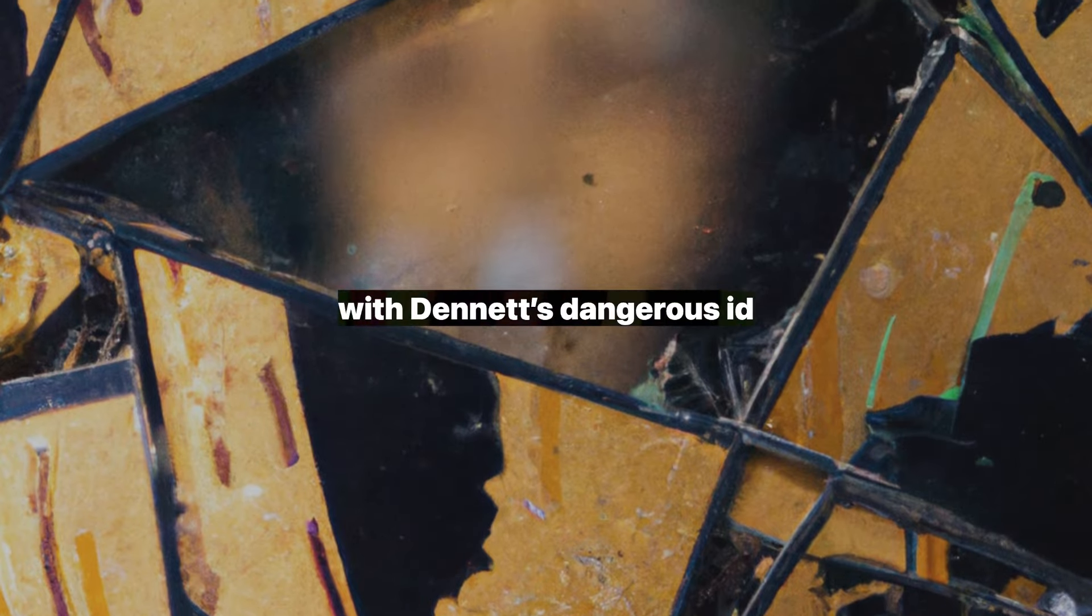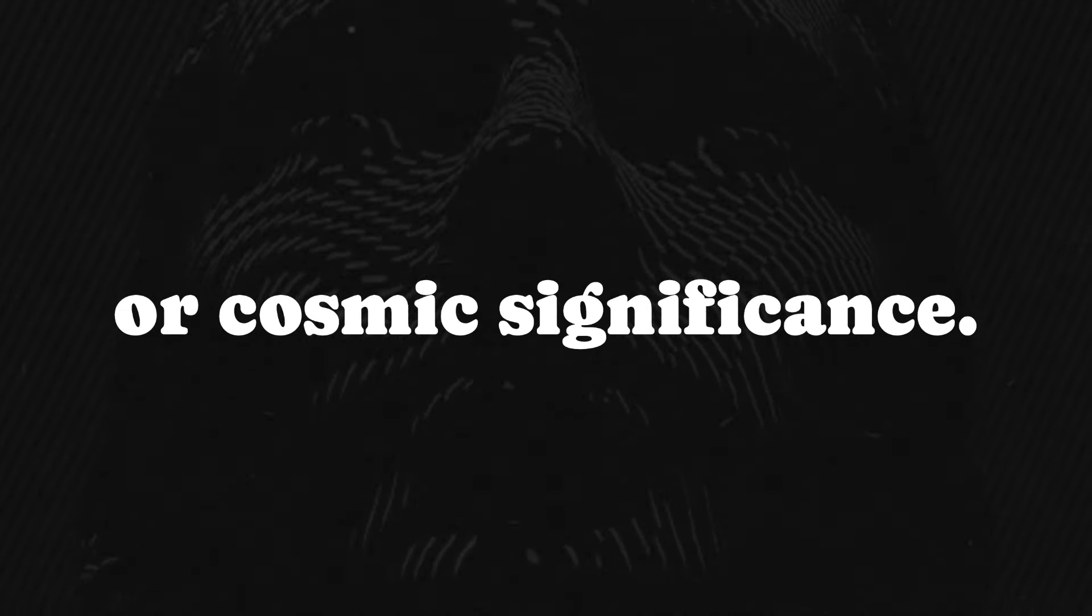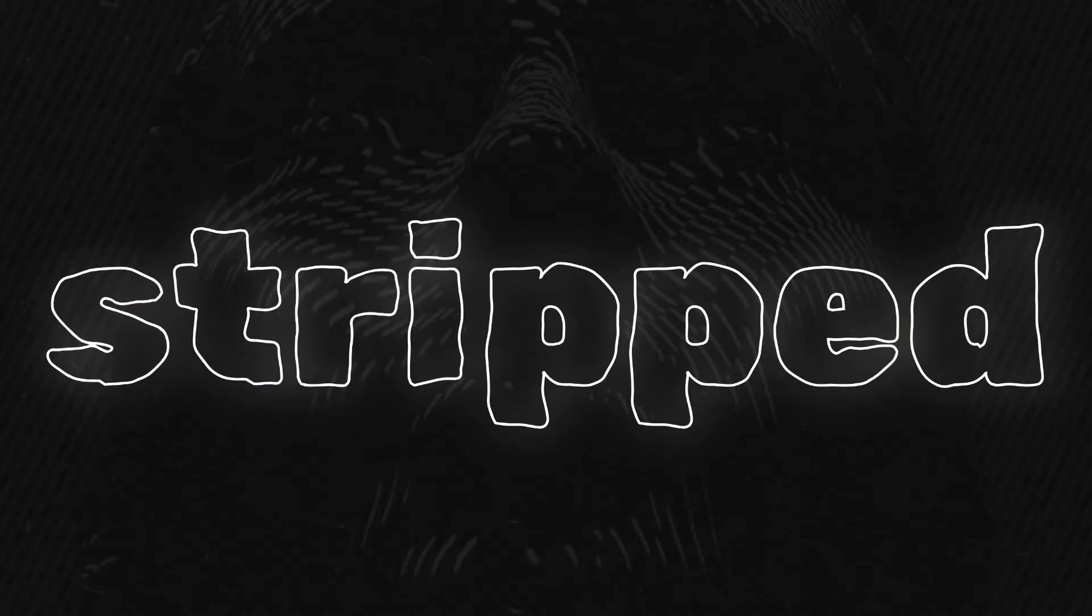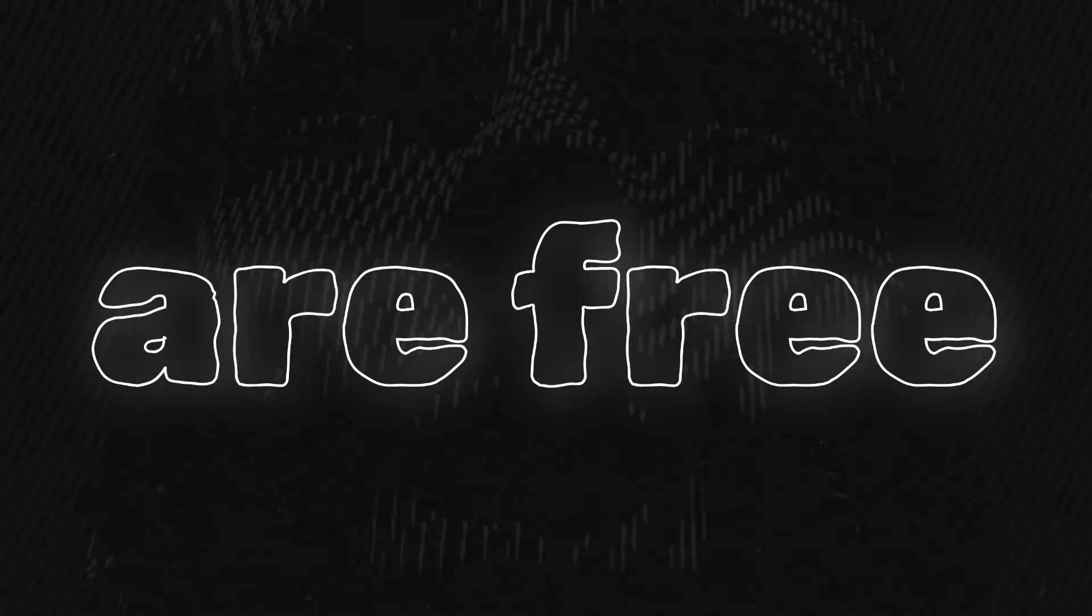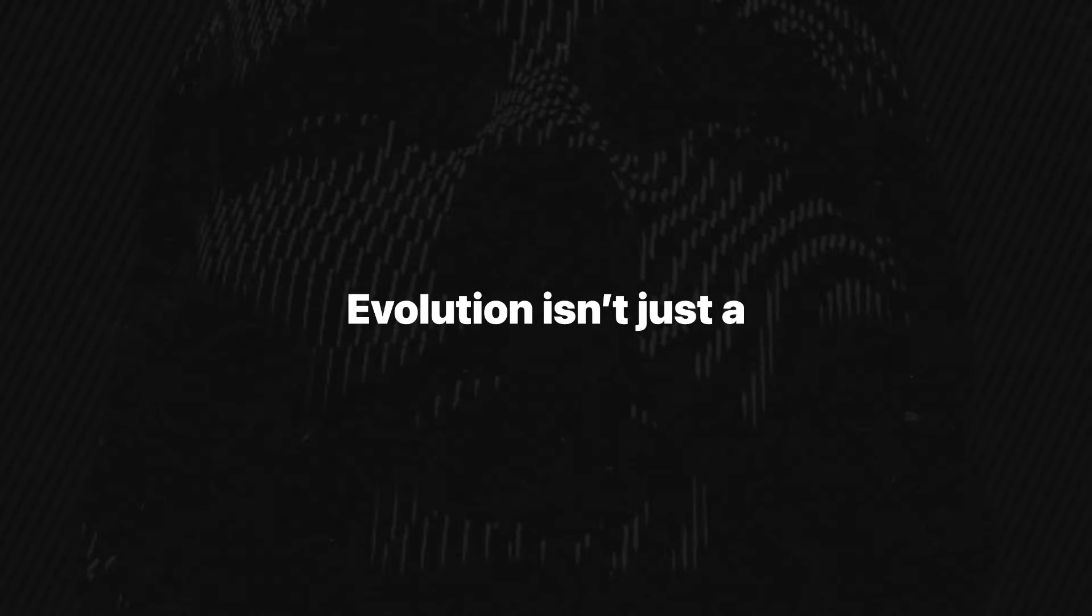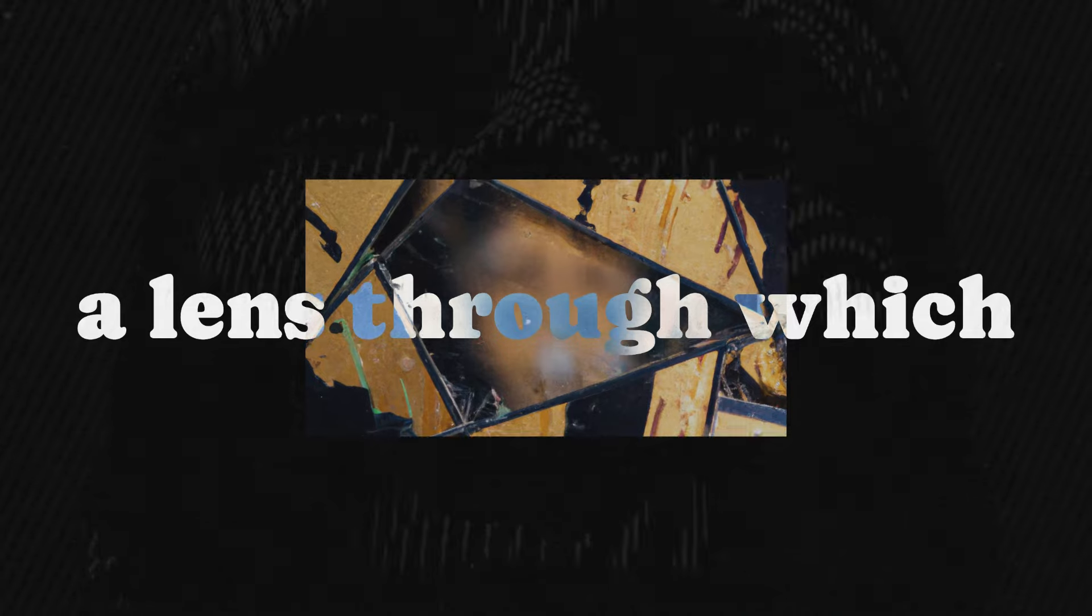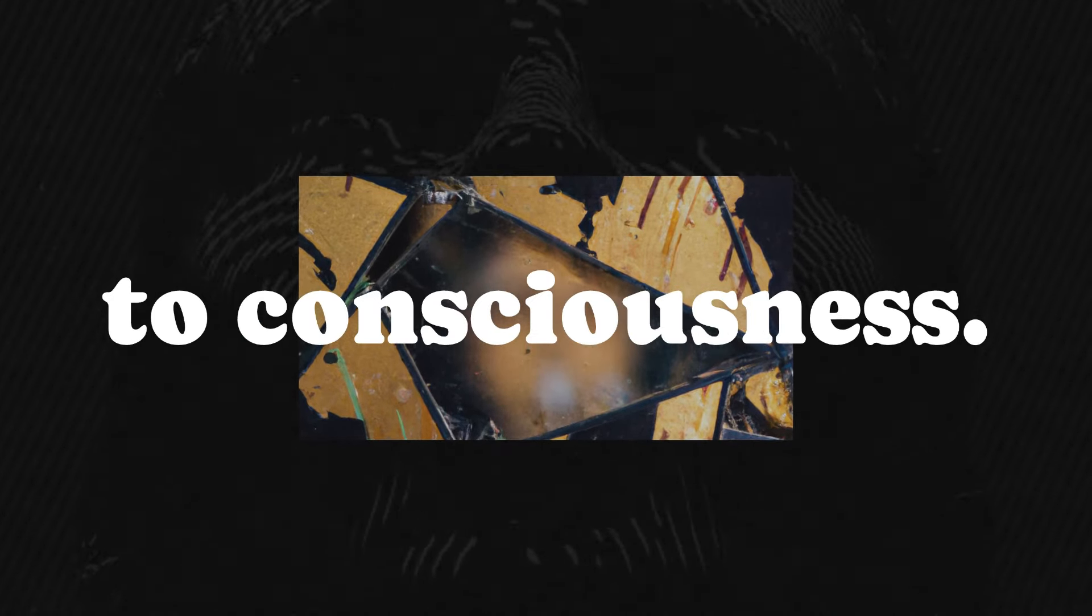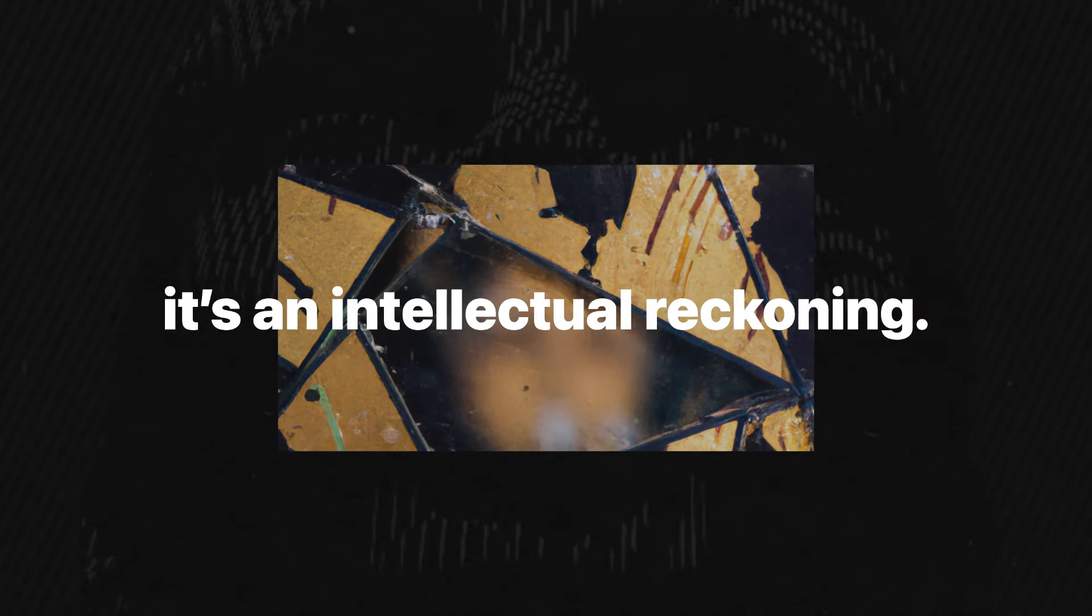Living with Dennett's dangerous idea means embracing uncertainty and chaos while crafting your own meaning. He doesn't promise comfort or cosmic significance. Instead, he offers something far more radical, a reality where humans, stripped of divine mandates and ultimate purposes, are free to shape their destiny. Evolution isn't just a biological process. It's a way of thinking, a lens through which to view everything from culture to consciousness. Dennett's work isn't just a book. It's an intellectual reckoning.